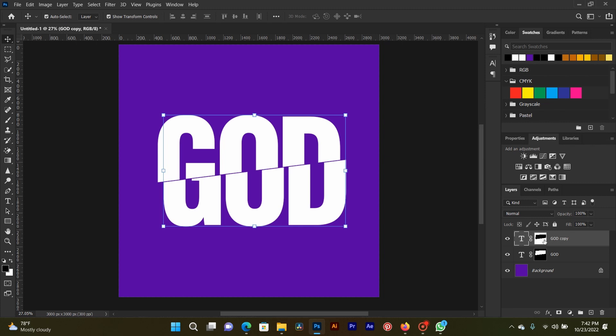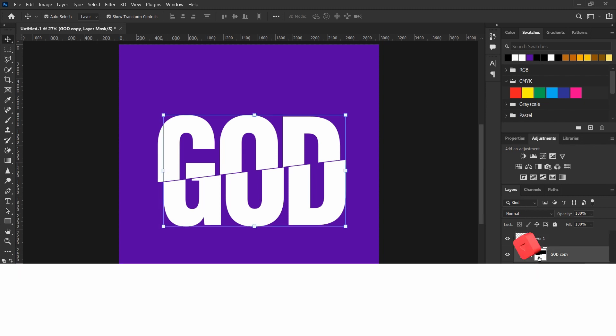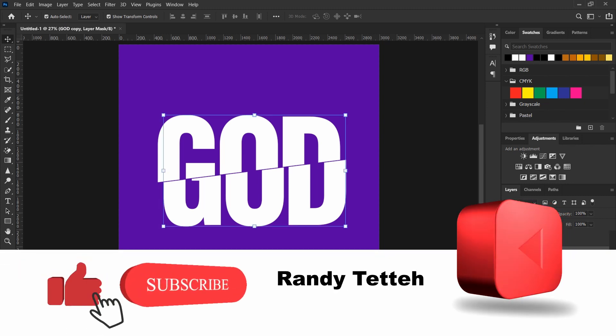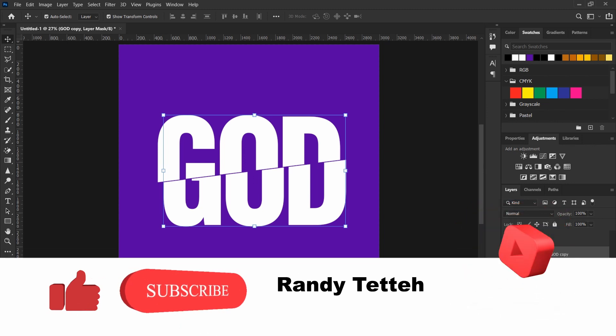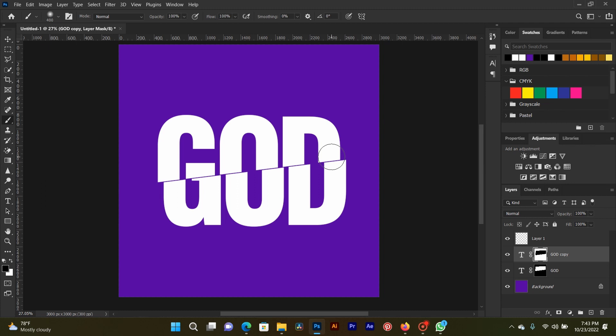Now I'm going to create an empty layer like this one. Then select back the first duplicate layer. Now you select the layer mask. Then you grab your brush and create a shadow behind the first cut.